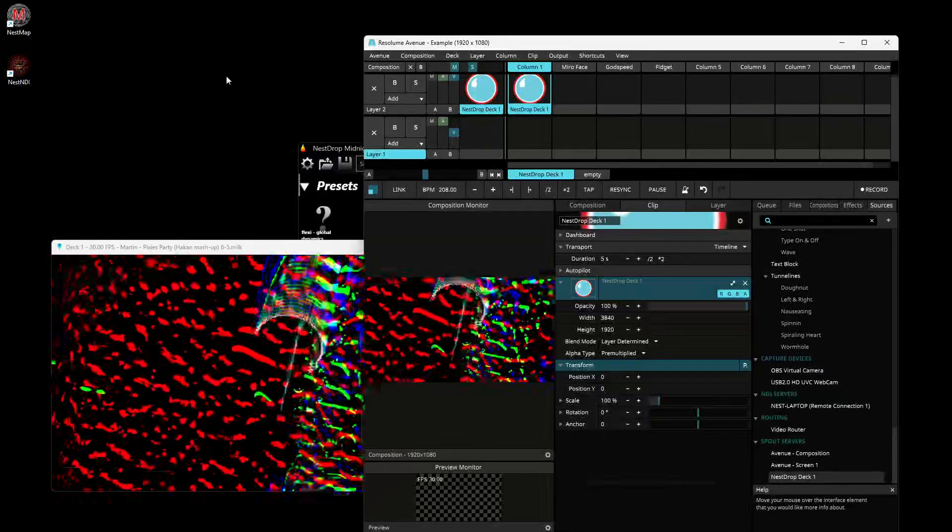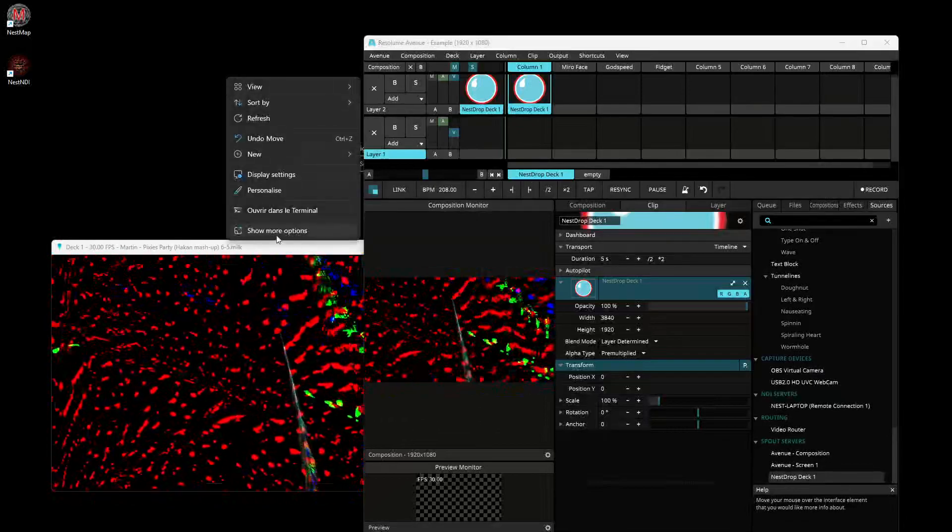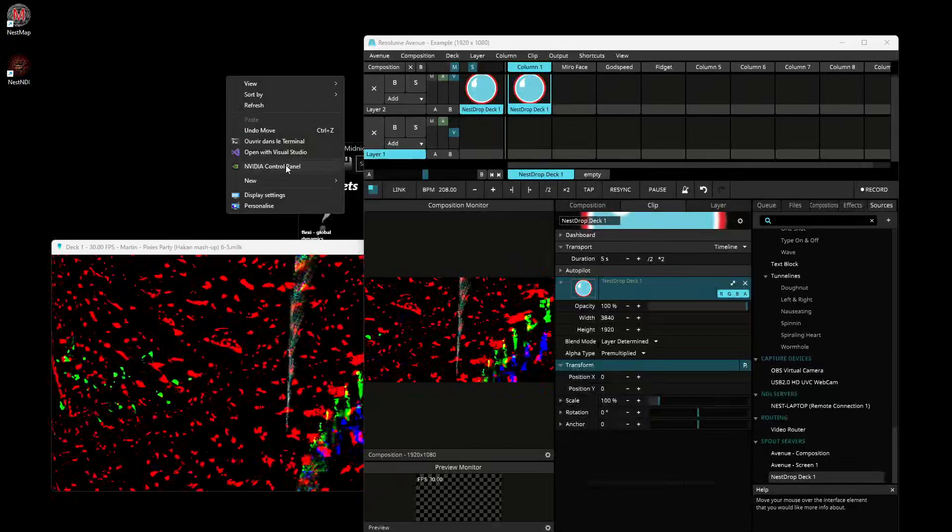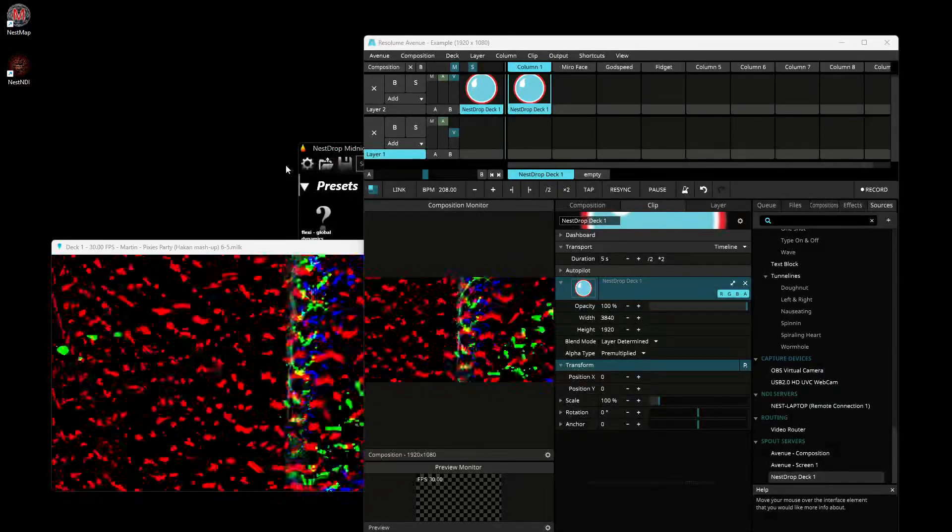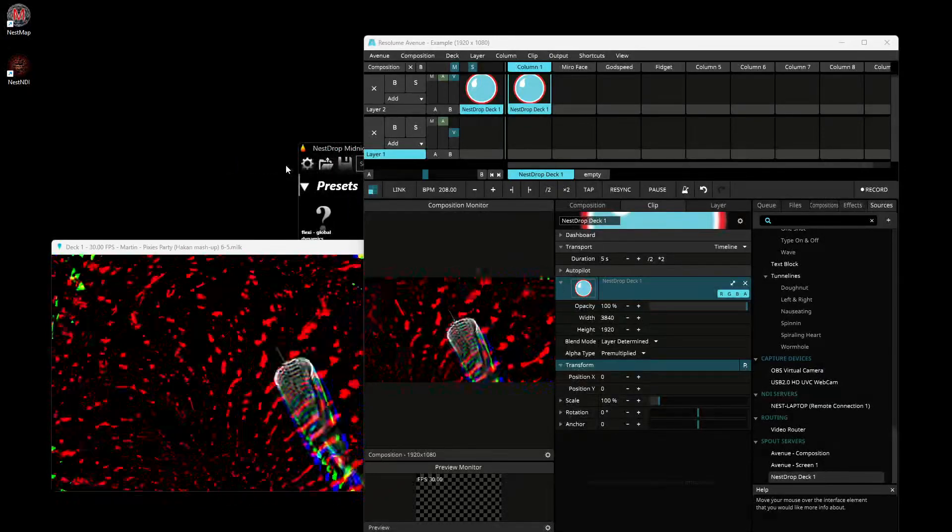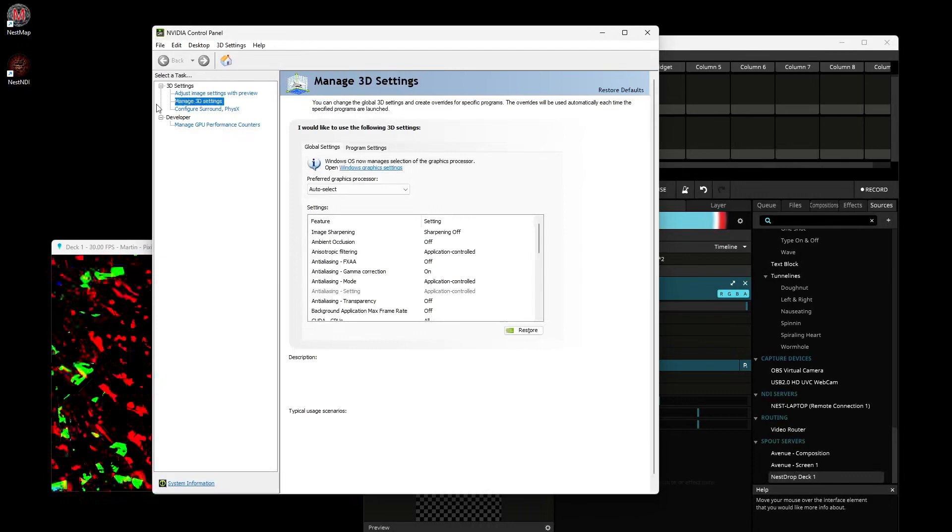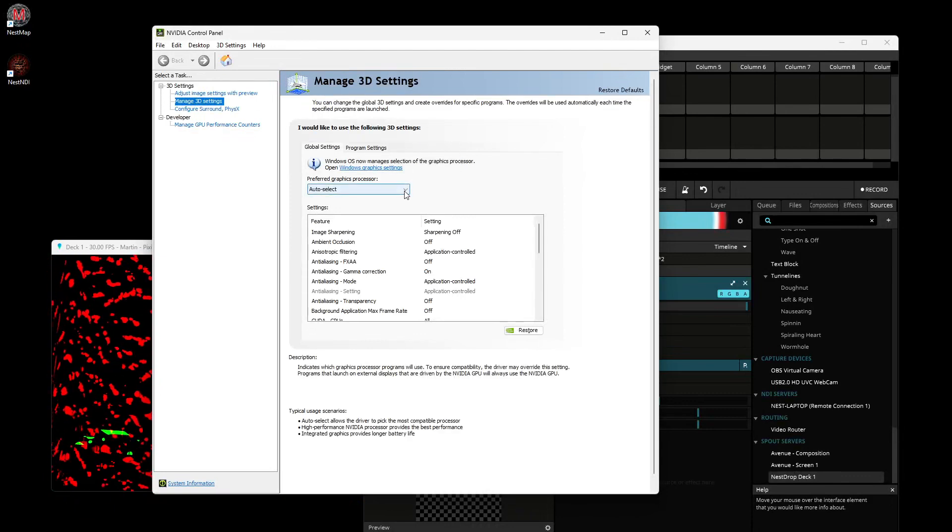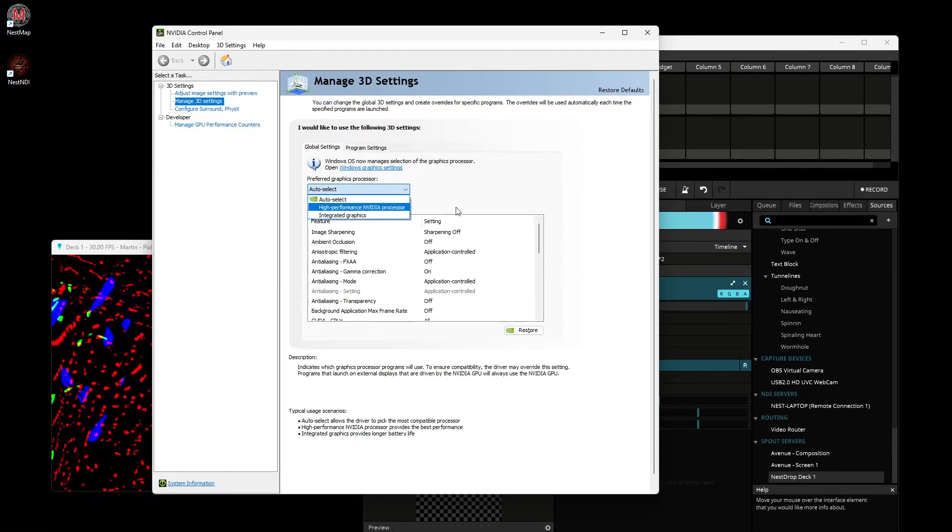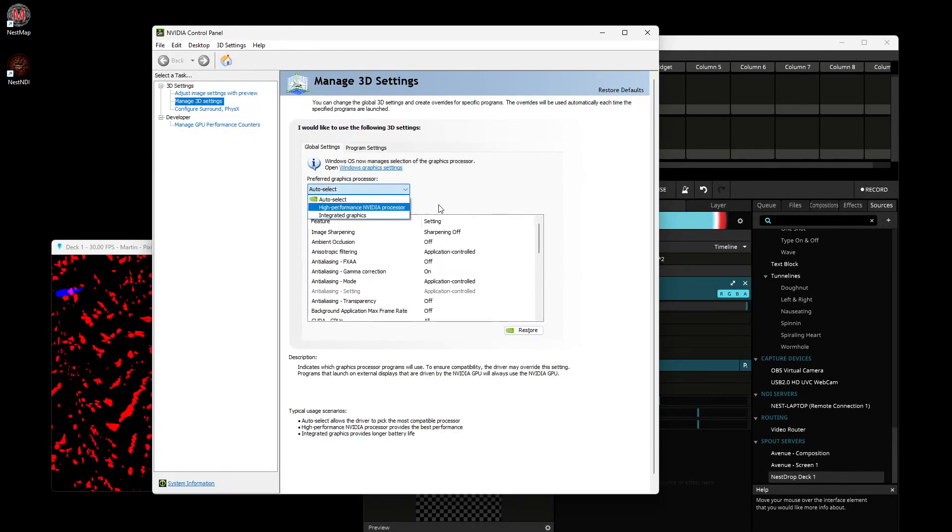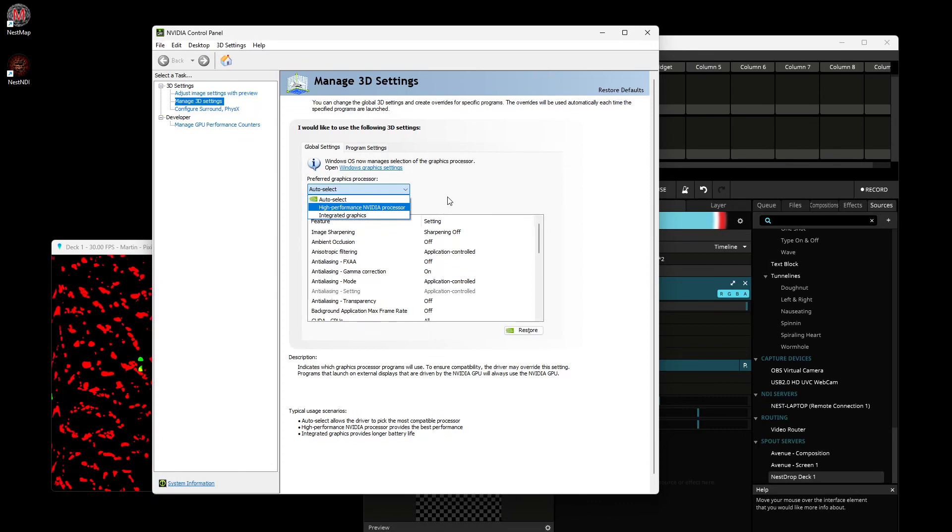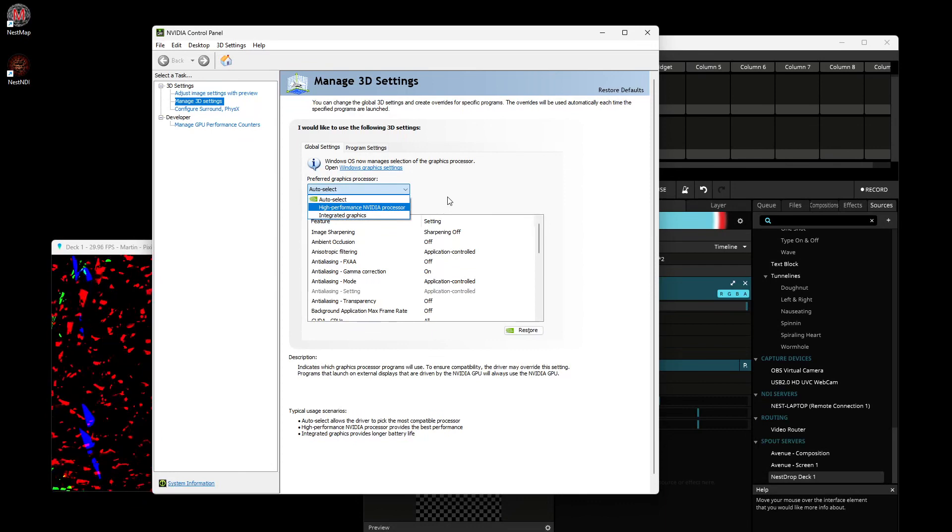There's also another way to do it. If you go in the NVIDIA control panel and go in the 3D settings, you can select the high performance video card for all applications. Now you will drain your battery very quickly.